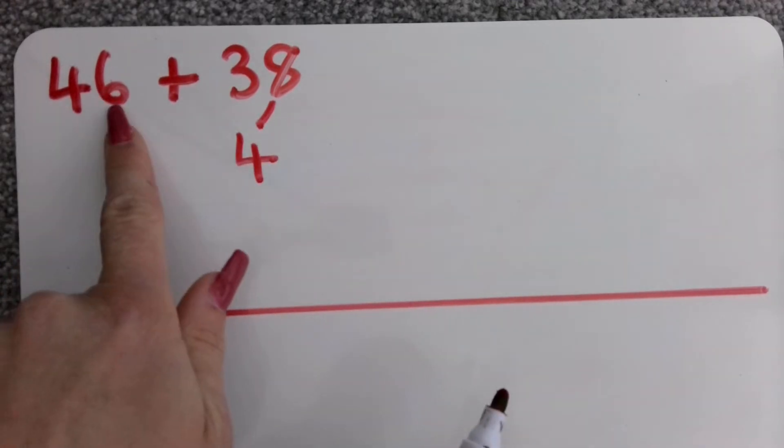I know that there's no ones over here so my ones over here aren't going to change. I know that five add three is eight so 50 add 30 is going to be 80 and because I don't need to add on any ones I know that my ones can be a four.